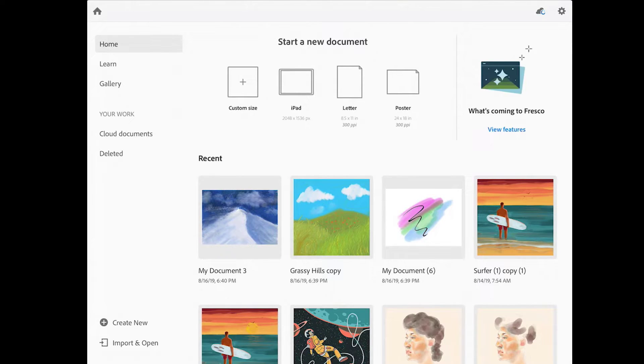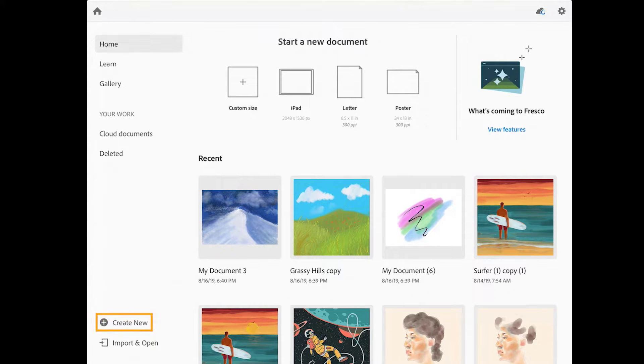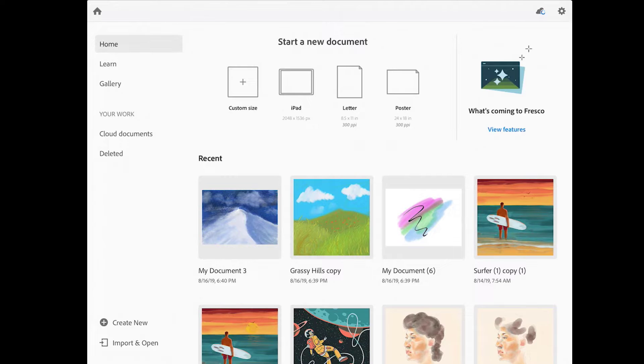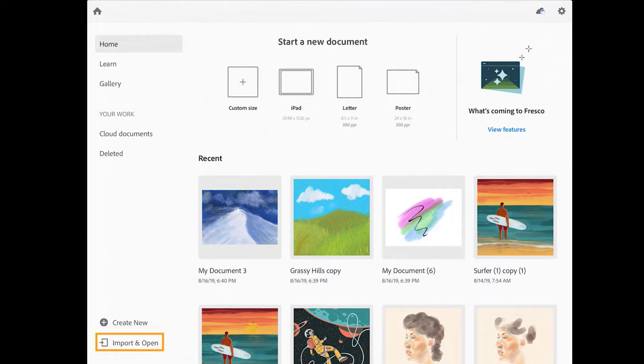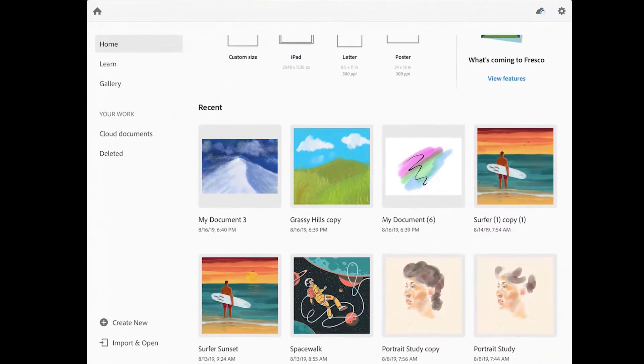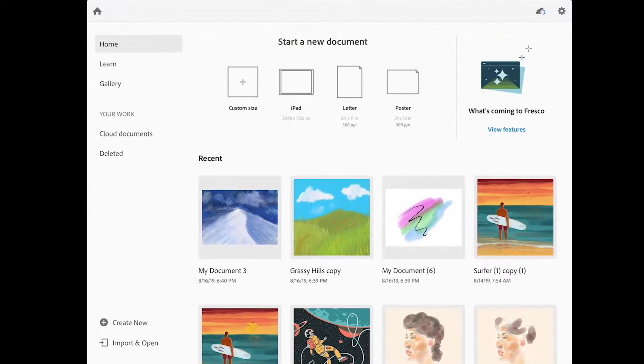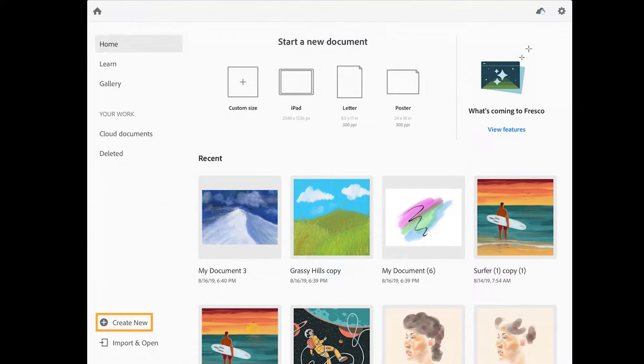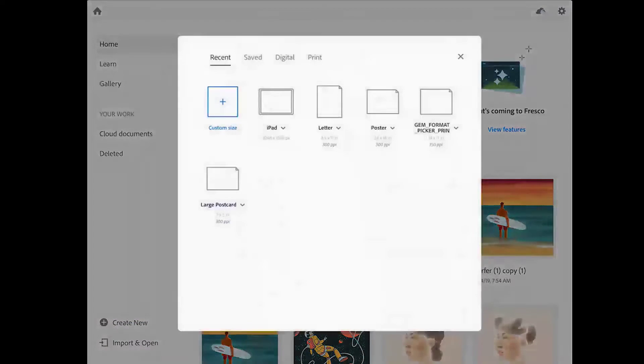When you launch Adobe Fresco, the first thing you'll see is the home screen. Here you can create a new drawing or painting from scratch, which is what we'll do in this lesson. You can tap import and open to import an image from another location such as Dropbox, or you can open images you've recently worked on.